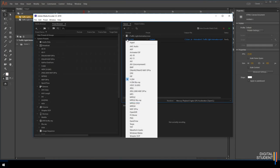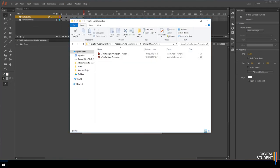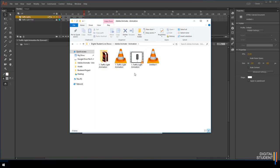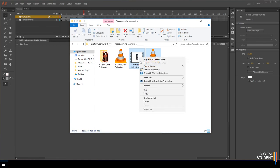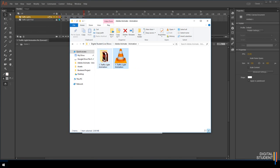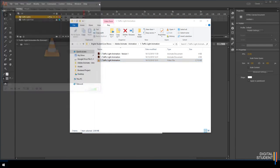Select H.264 from the encoder dropdown if it's not already set, and confirm the output folder and filename are correct. Press the green Play button to render it as a video. It only takes a couple of seconds. Head to your folder to find the exported MP4 file. You can delete the other files you don't need, move the video into the correct folder, and you now have a fully animated traffic light system. Well done — see you in the next lesson.